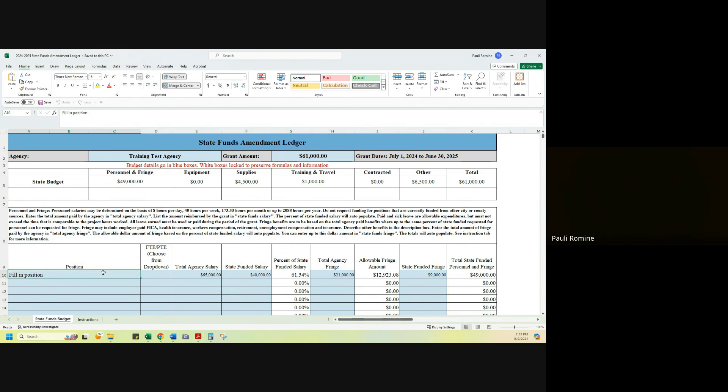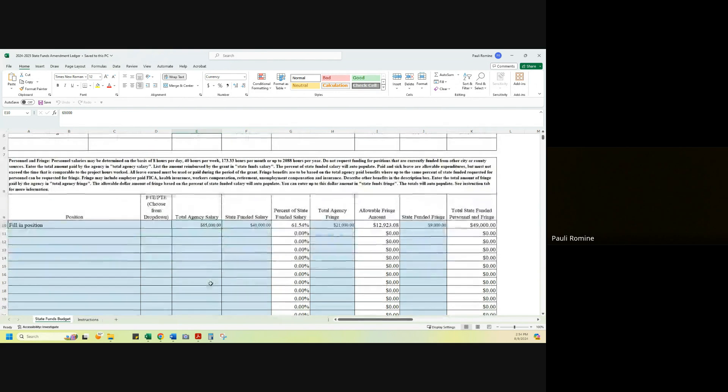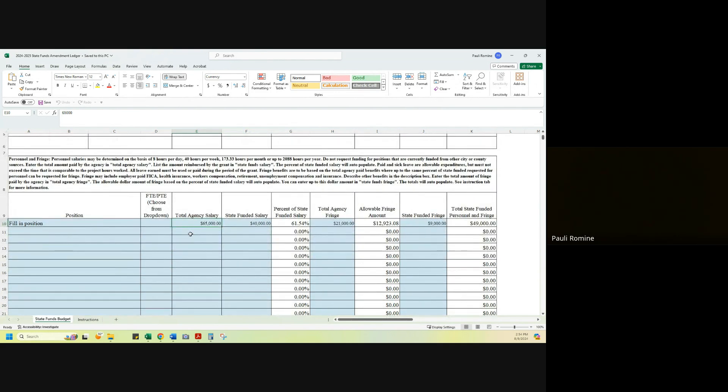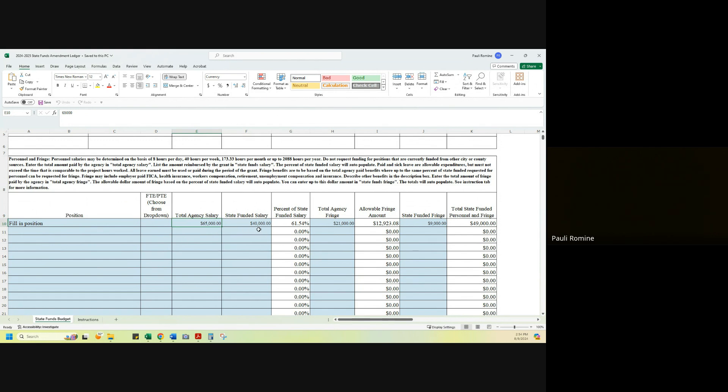I am going to fill in the position. I will put in the total agency salary. Total agency salary is the total amount that is paid for this position for the whole year from any funding source, federal, state, local, grants, any other funding that is going to go towards this position. You will put the grant funded portion, the state funded grant portion right here in this box. So the grant is only funding 61.54% of this position salary.